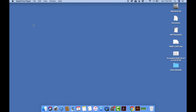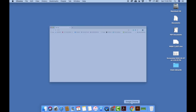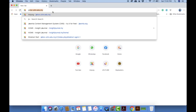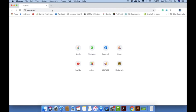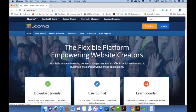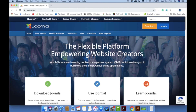Assalamualaikum and a very good day students. Today I'm going to show you how to create a website using content management software or CMS. In this tutorial we're going to use Joomla as our CMS. To use Joomla, connect to the internet, open your web browser, and type the URL joomla.org.